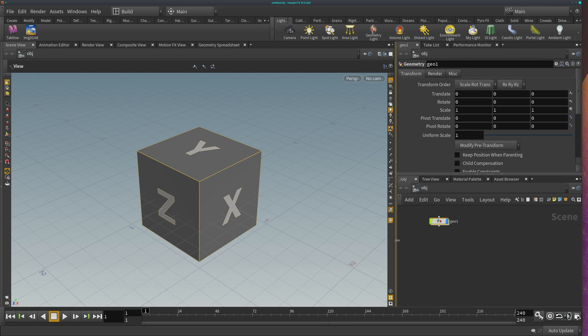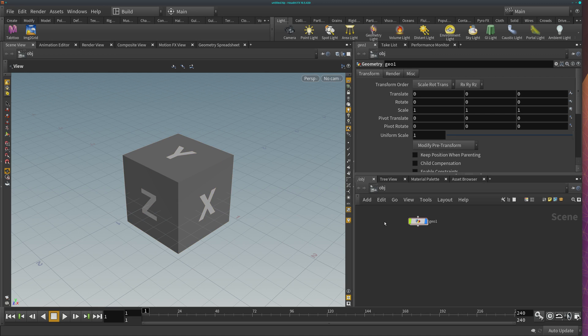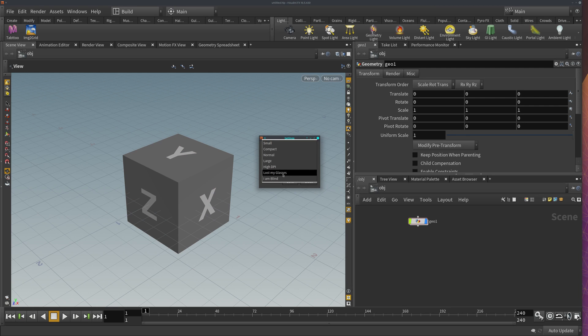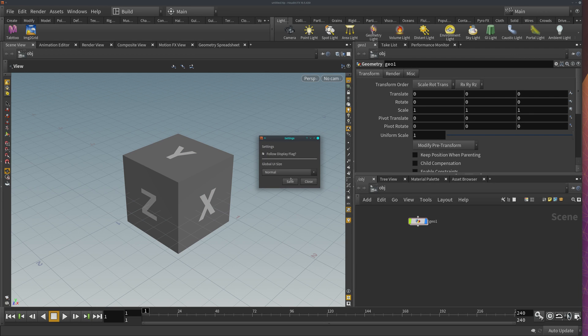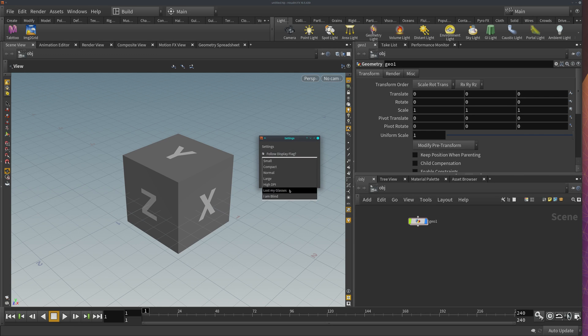One thing I recommend is that the first time you install it, press CTRL SPACE and go to the settings. Here you can see I have it in a really big preset. By default it will be in normal. So if it's too small for your screen, click on it and change the defaults here.